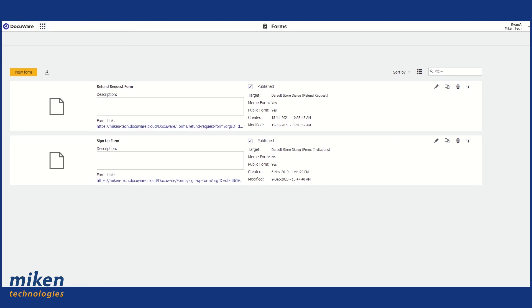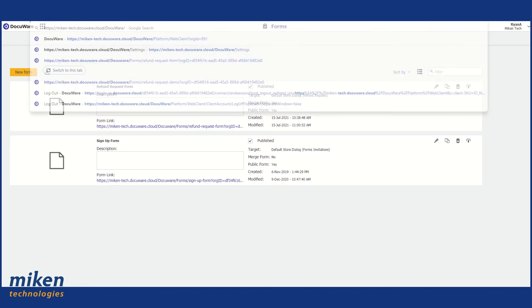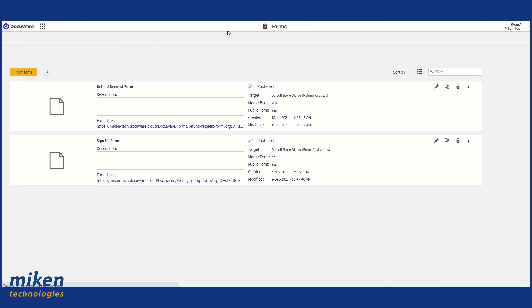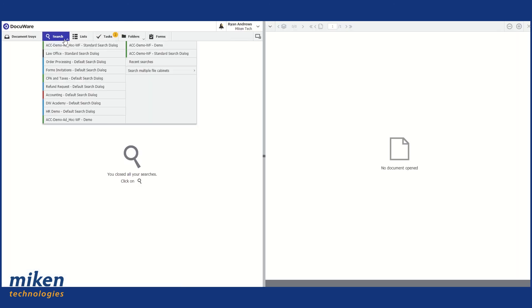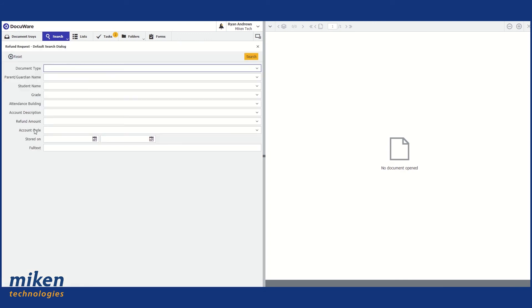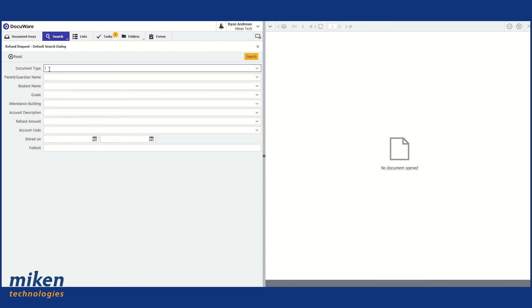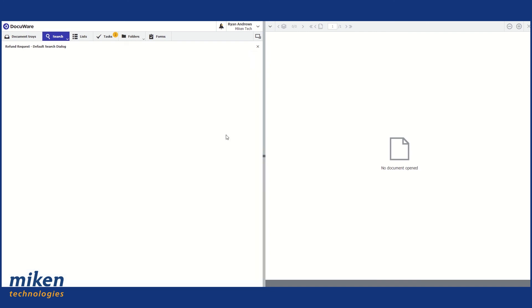And if we go back to DocuWare, I'm just going to perform a search on the new file cabinet we created, which is refund request. So I can do a search for the indexes that I set up for the file cabinet itself. Do a search. At the moment it should bring up nothing because I haven't used it yet.